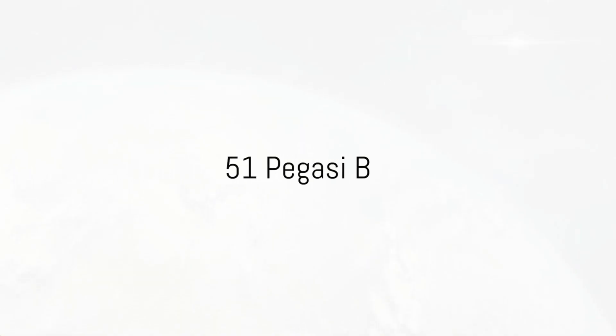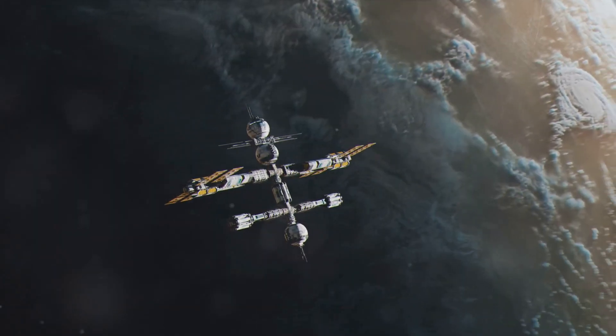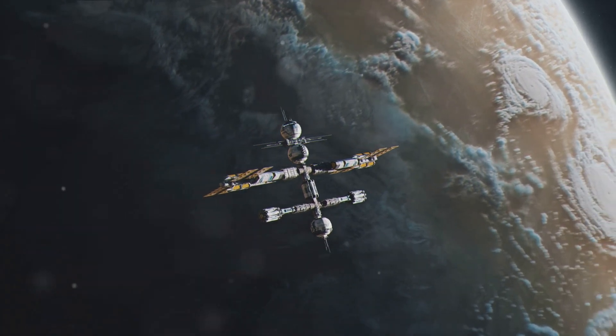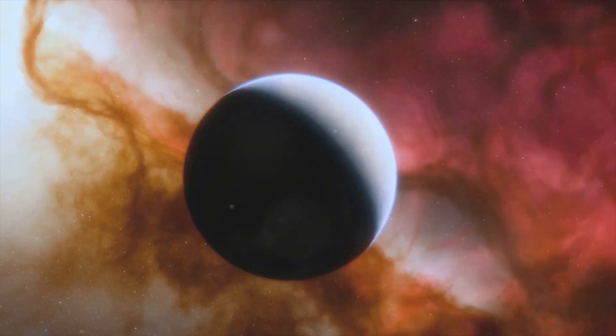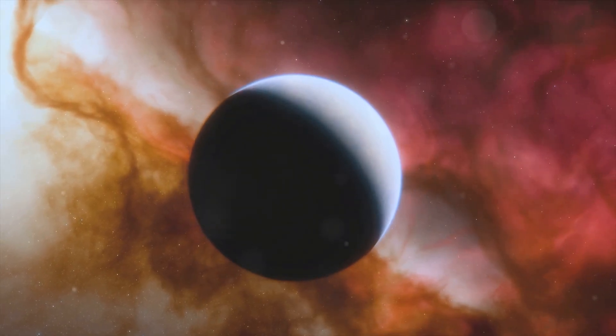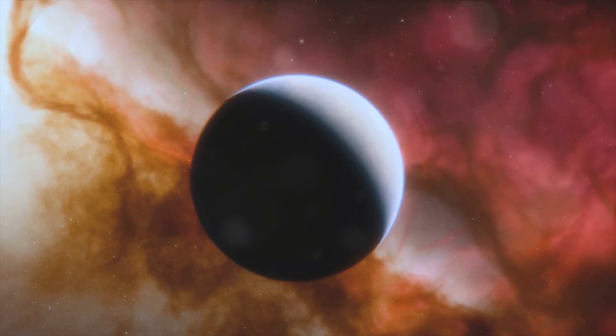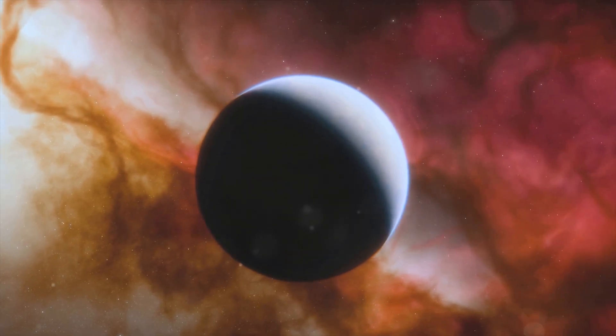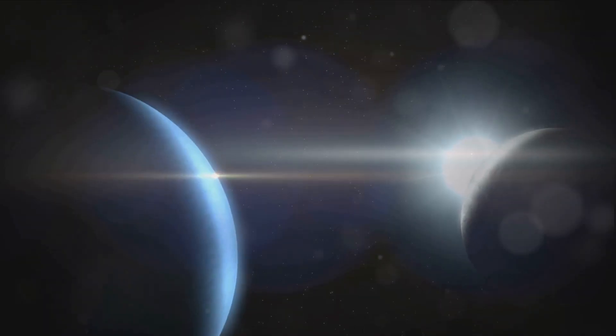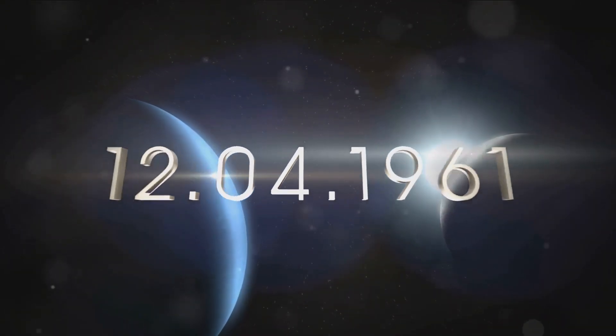Imagine the universe as you knew it changing overnight. That's exactly what happened with the discovery of 51 Pegasi b. This extraordinary exoplanet, found in 1995, was the first of its kind discovered orbiting a main-sequence star, causing a seismic shift in the world of astronomy.